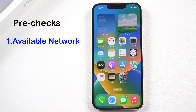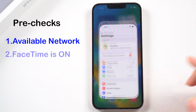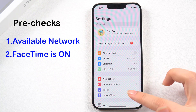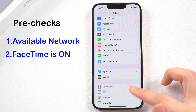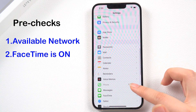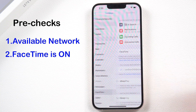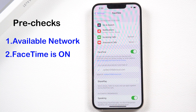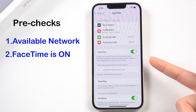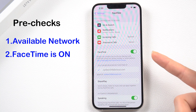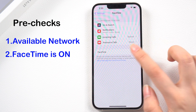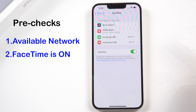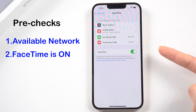Two: make sure your FaceTime is on. One of the most common reasons why your FaceTime isn't working is because you haven't enabled FaceTime. So just go to Settings, then FaceTime on your iPhone, and make sure that FaceTime is turned on.